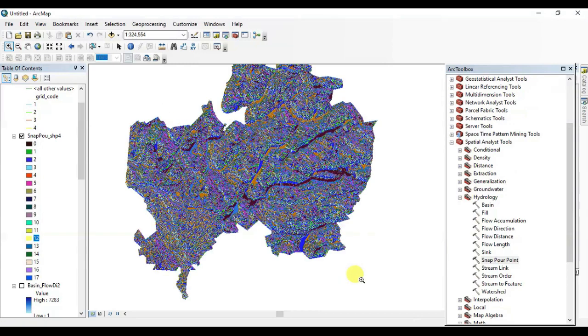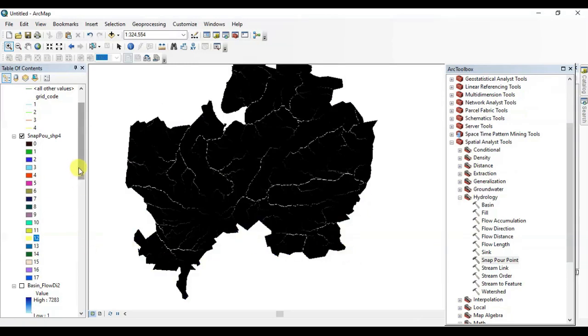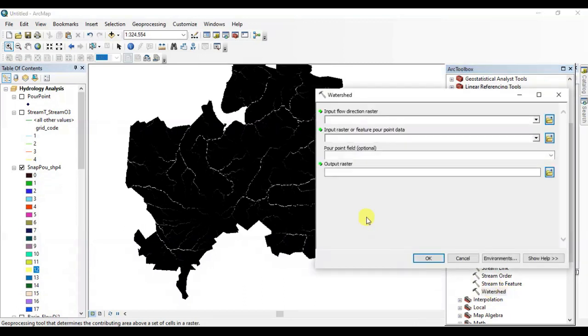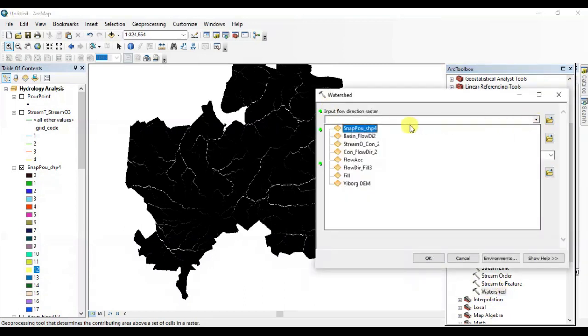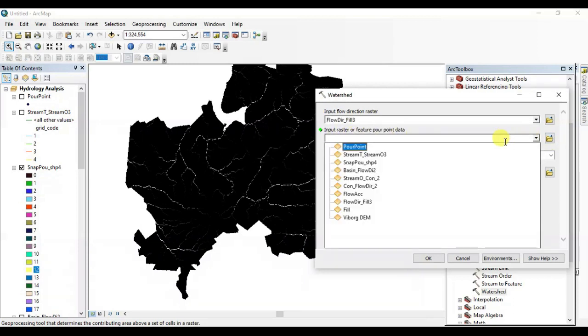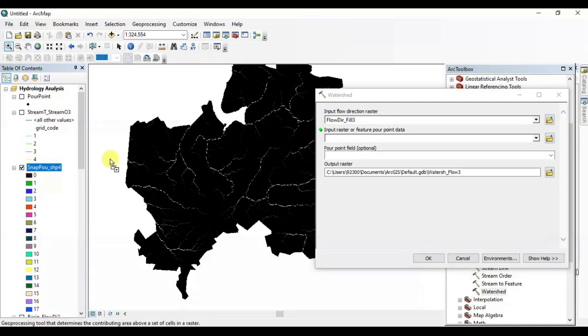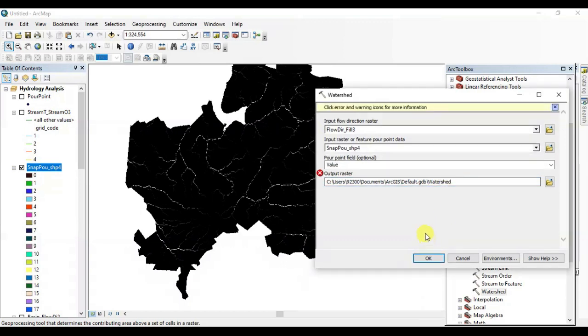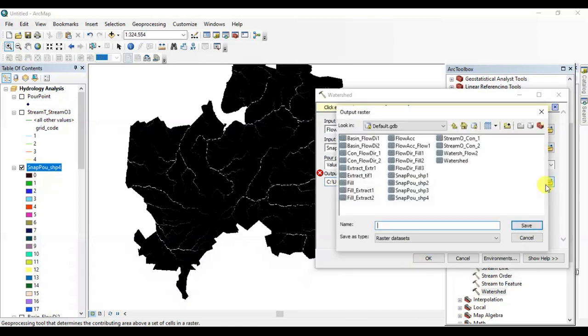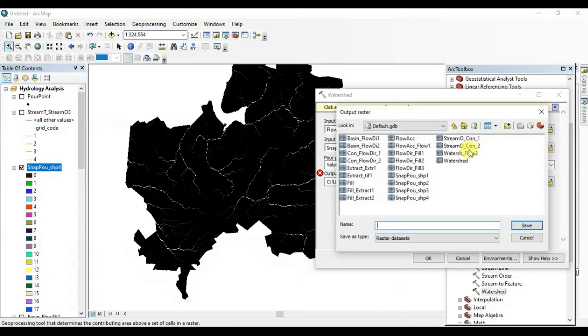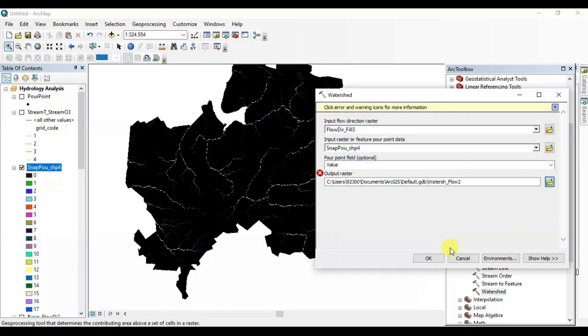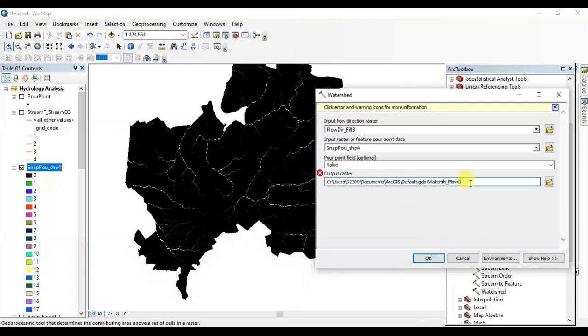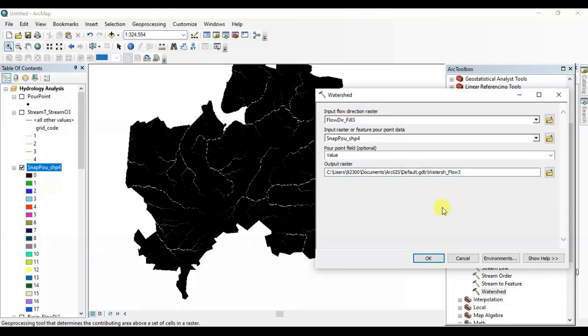OK, now in the last step we are going to find the watershed or catchment area. Open the Watershed tool. Use flow direction file here and use the snap output file, this one. Drag it here, name it whatever you want to. Oh, here is an error. There are already two files. OK, I'll just give it another name. OK, seems great, press OK.